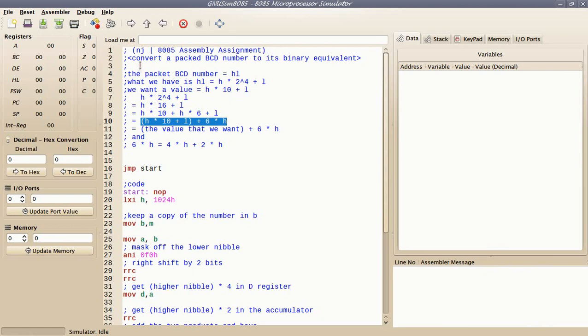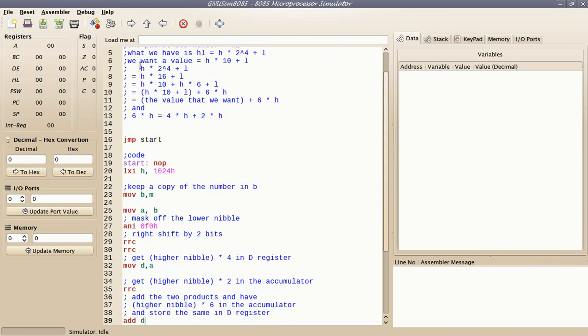We achieve this by subtracting 6 times the higher nibble from the packed BCD number. If we subtract 6 times H from the packed BCD number, what we're left with is exactly H times 10 plus L, which is what we want. The multiplication of the higher nibble by 6 can be broken down into multiplication by 4 and multiplication by 2, and their sum — these two multiplications can be achieved by shifting bits.